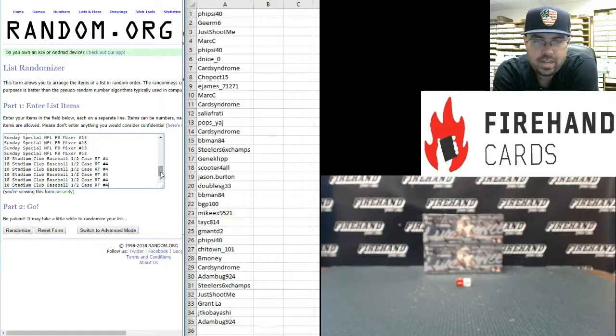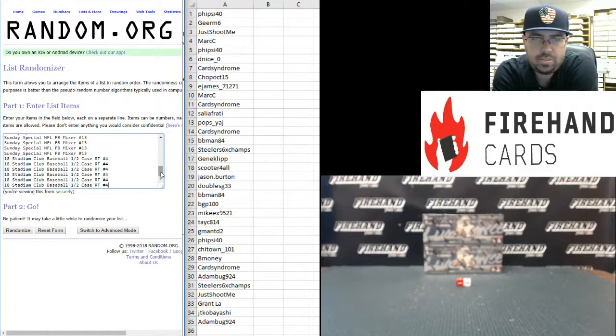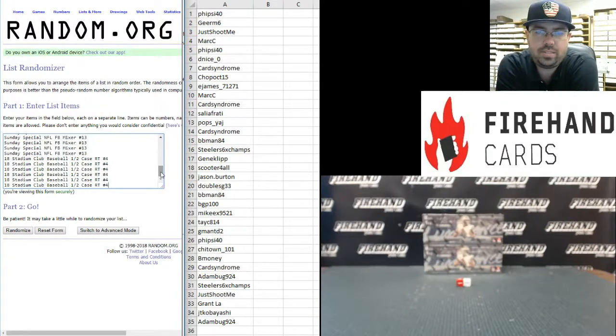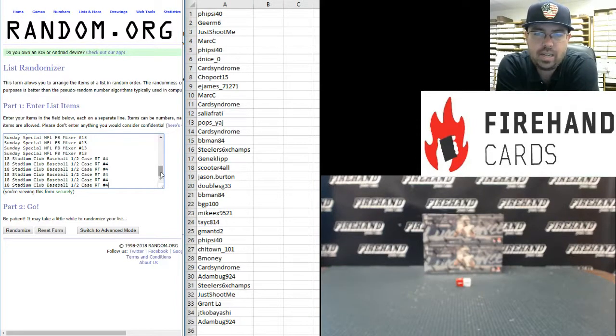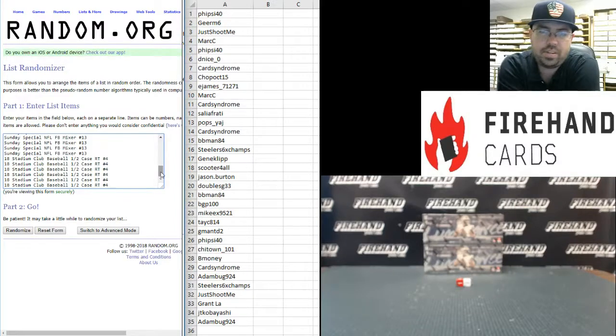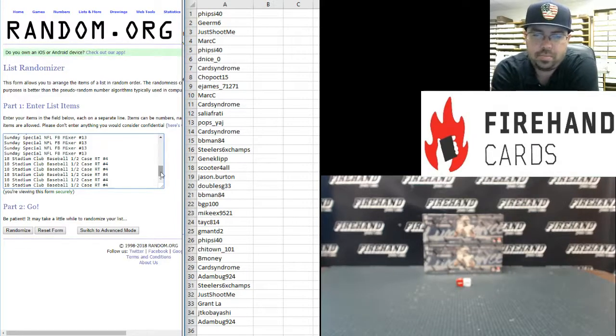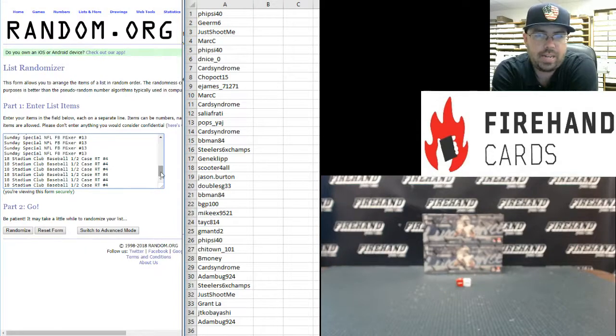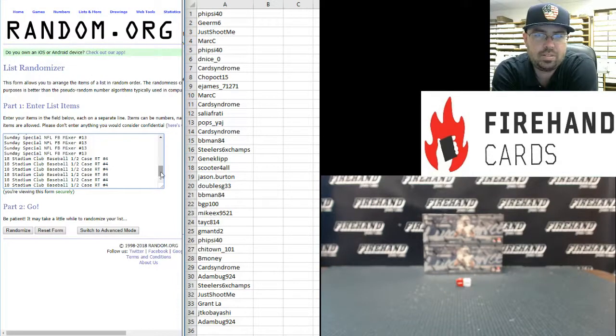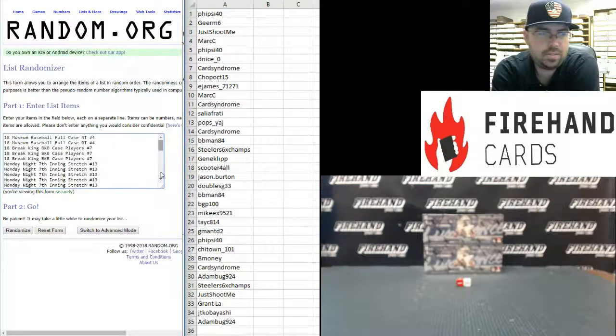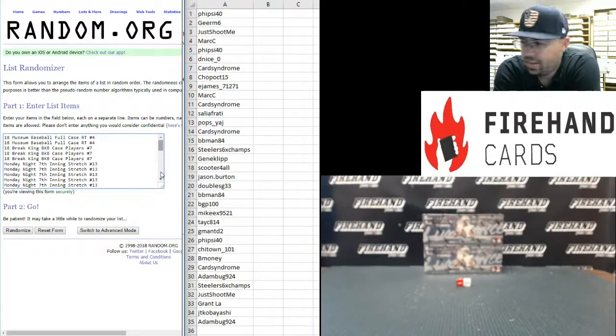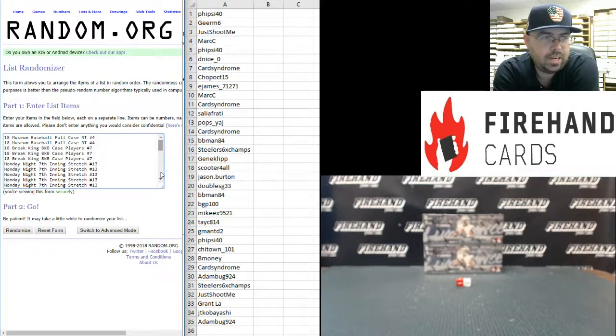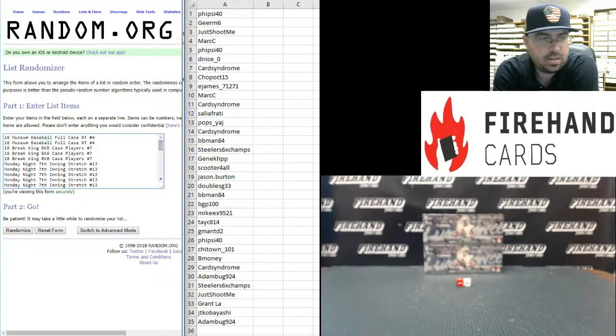Listed here in this other randomizer is a list of all the breaks that we are giving spots away in from this mega filler. Six spots each into the Monday night seventh inning stretch number 13, 17-18 Encased basketball random teams 4, Leaf greatest hits football random teams 10, Sunday special NFL football mixer number 13, and stadium club baseball half case random teams number 4, as well as three spots in the 2018 Breaking Basketball and two spots in the 2018 Museum Baseball full case random teams number 4. Five times on this one and then we'll line you guys up with your names. Good luck.